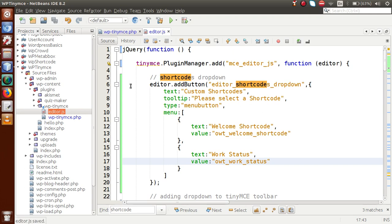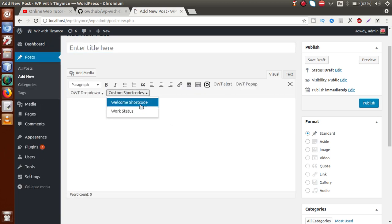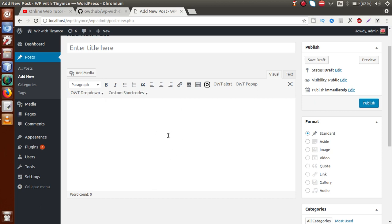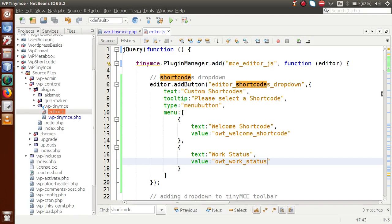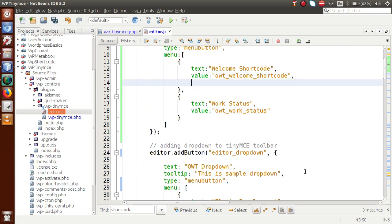If I save this file, go to the browser, and reload the page, then click on this dropdown, we can see there are two values inside it. Next, we need to handle the case where anyone clicks on any of these shortcodes — we need to insert the corresponding value inside the editor and perform our functionality accordingly.